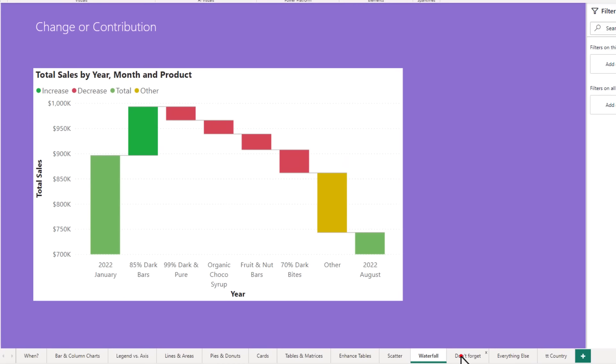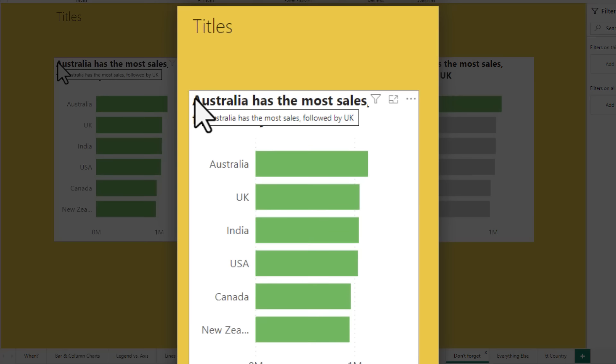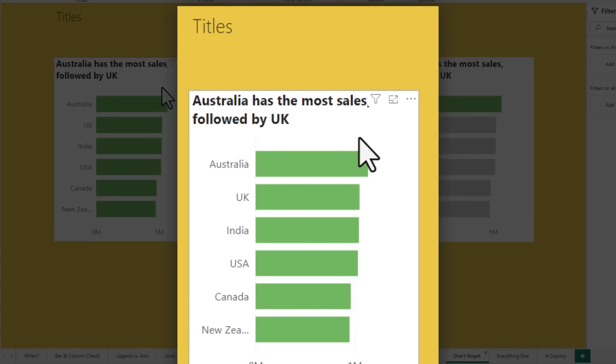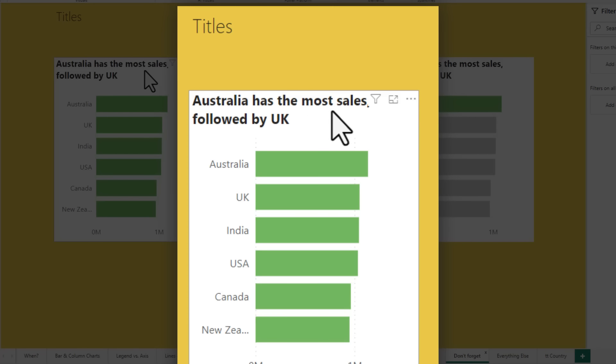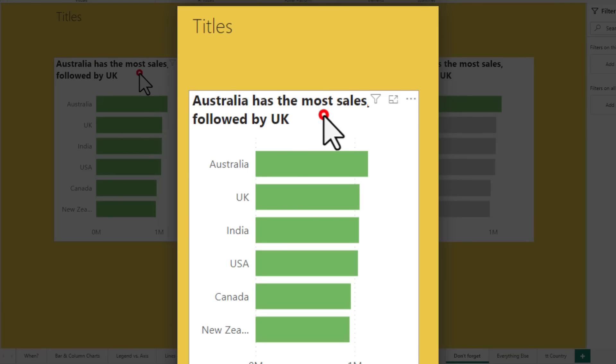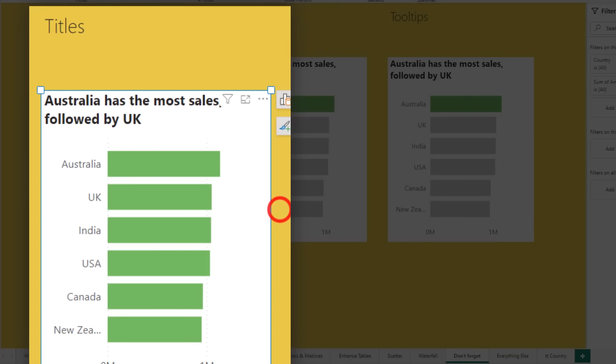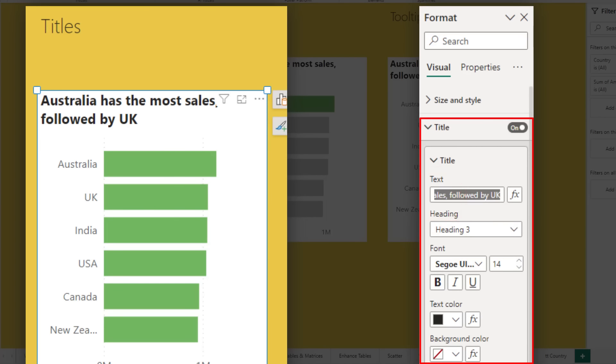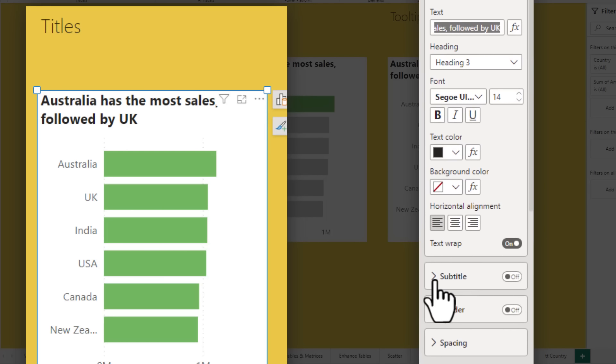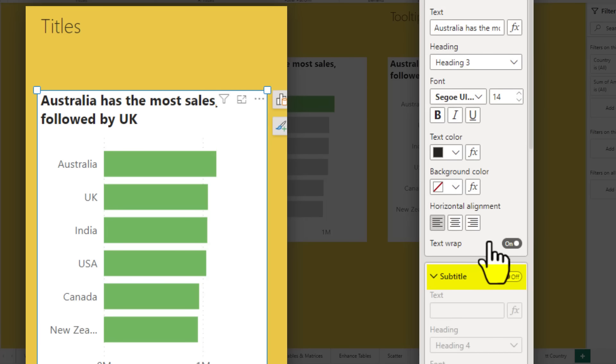When you are making charts, do not forget about titles. So instead of leaving the general title, add a meaningful title like Australia has most sales followed by UK. You can either manually type this. If you select the chart and go to format in the title area here, you can type the title. Recently Power BI also introduced an option to have a subtitle. So use both of these options to tell a better story about your data.